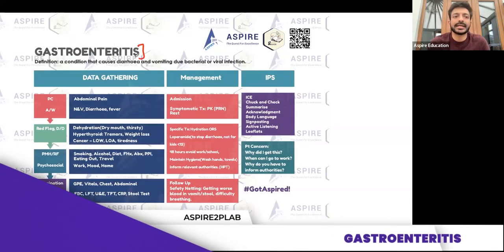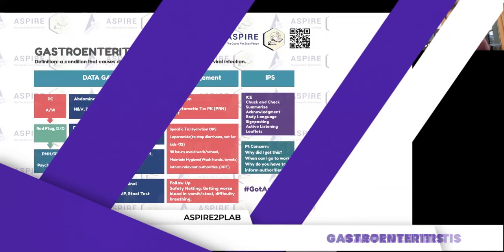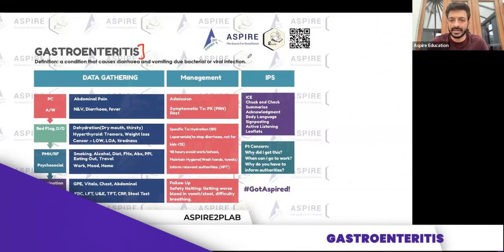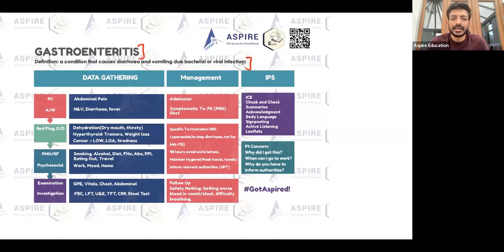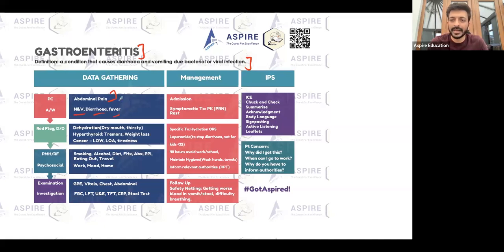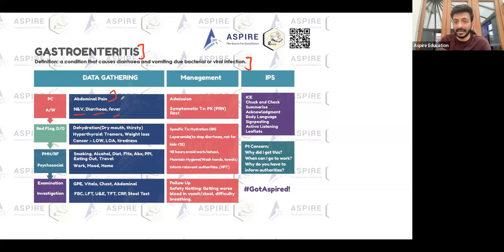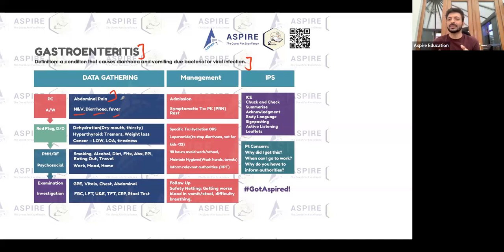Gastroenteritis is a condition that causes diarrhea and vomiting because of infection. The presenting complaint could be diarrhea, vomiting, or abdominal pain. Whenever a patient is having vomiting and diarrhea, you need to rule out dehydration. If you can prove you are the safest doctor working there, you will pass the station.